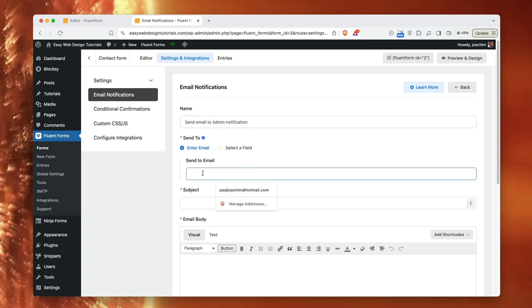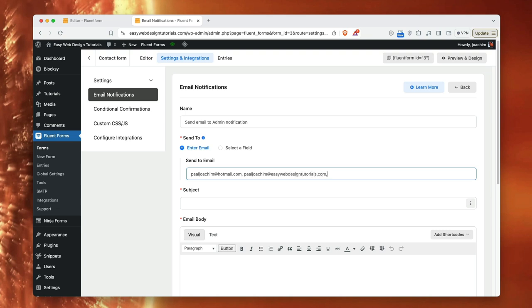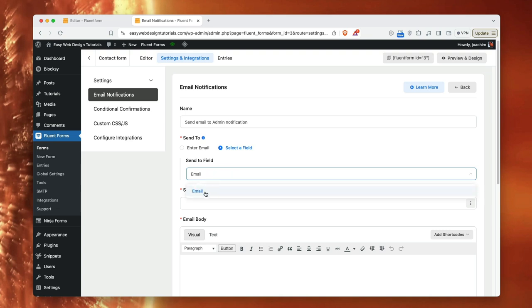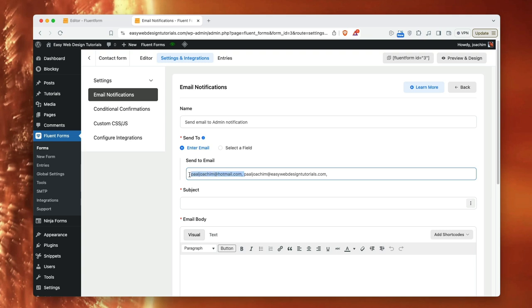I can choose to enter one or multiple emails. For instance, paul joachim.com. I can add as many emails as I want. I can select a field. It says email here. And this will go to admin email. I'm not totally sure about that. So here I will just kind of send this to my email for this website.